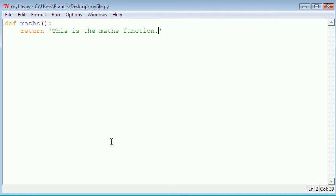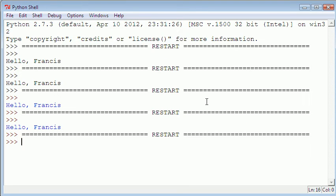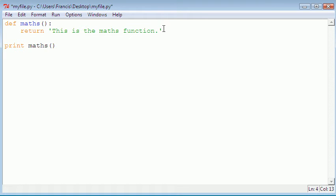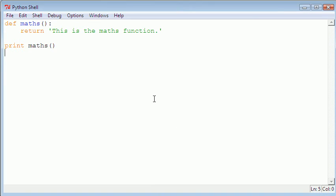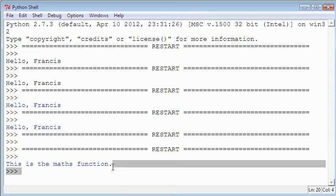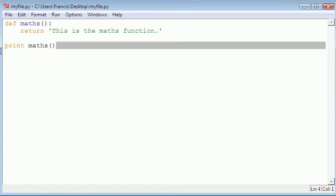So if we save that and hit F5 — we forgot to call our function. So we go down here and print 'maths'. Save it again, hit F5, and as you can see it says 'this is the maths function', which is exactly what we told it to do.